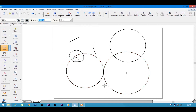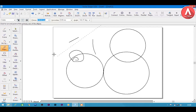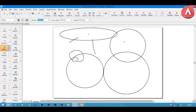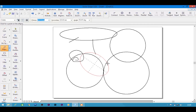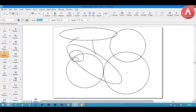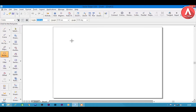Next is ellipse by three points. The first point will be the vertex of the major axis of the ellipse, and then you define the minor vertex. Just click somewhere and drag to get an ellipse. Next is the rectangle tool — I will go to the next page for this.